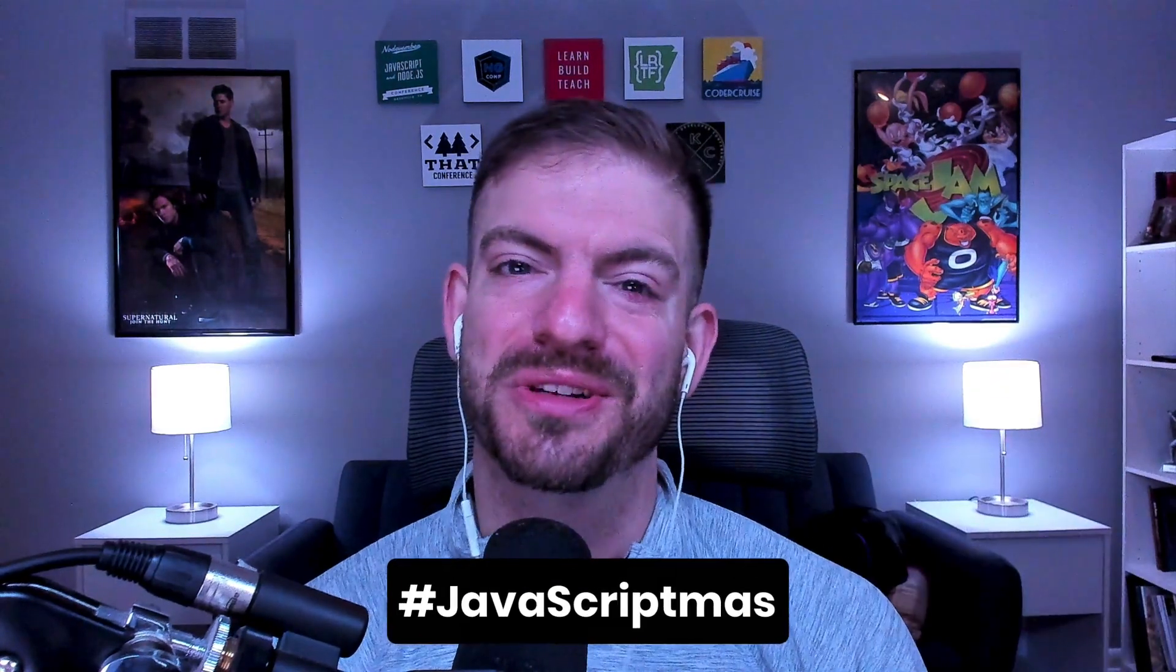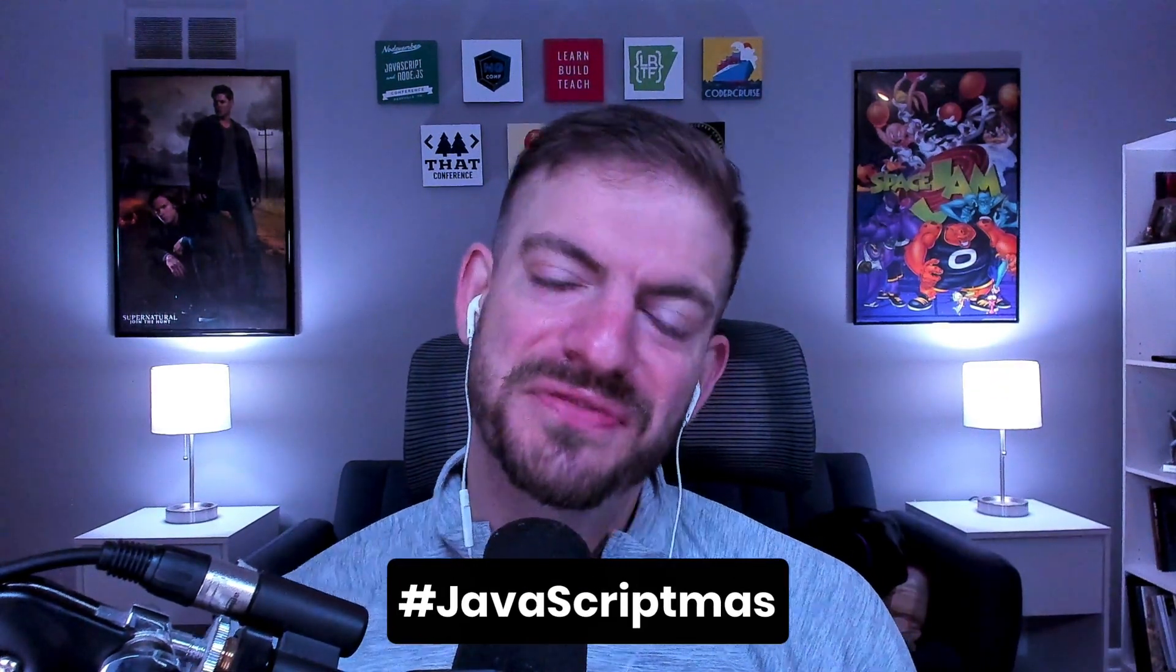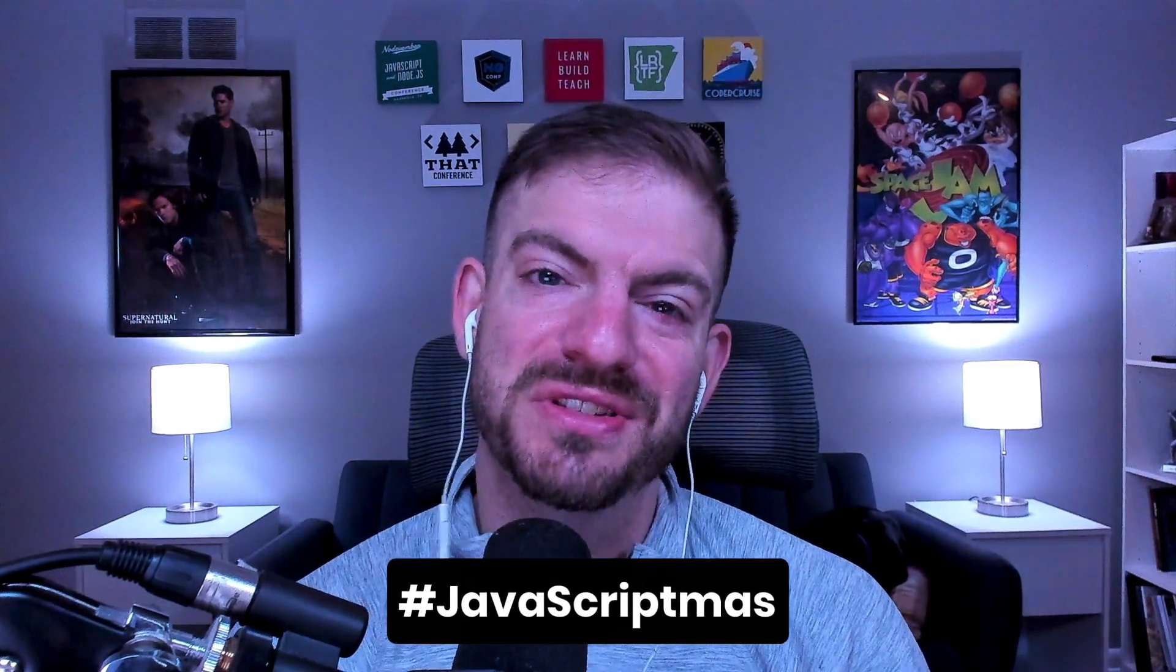No I'm not Santa, but I am here with a gift, another hashtag JavaScriptmas challenge from Scrimba. In this video I'll show you how to do some real world string validation. And oh yeah, it's Christmas. That's better.